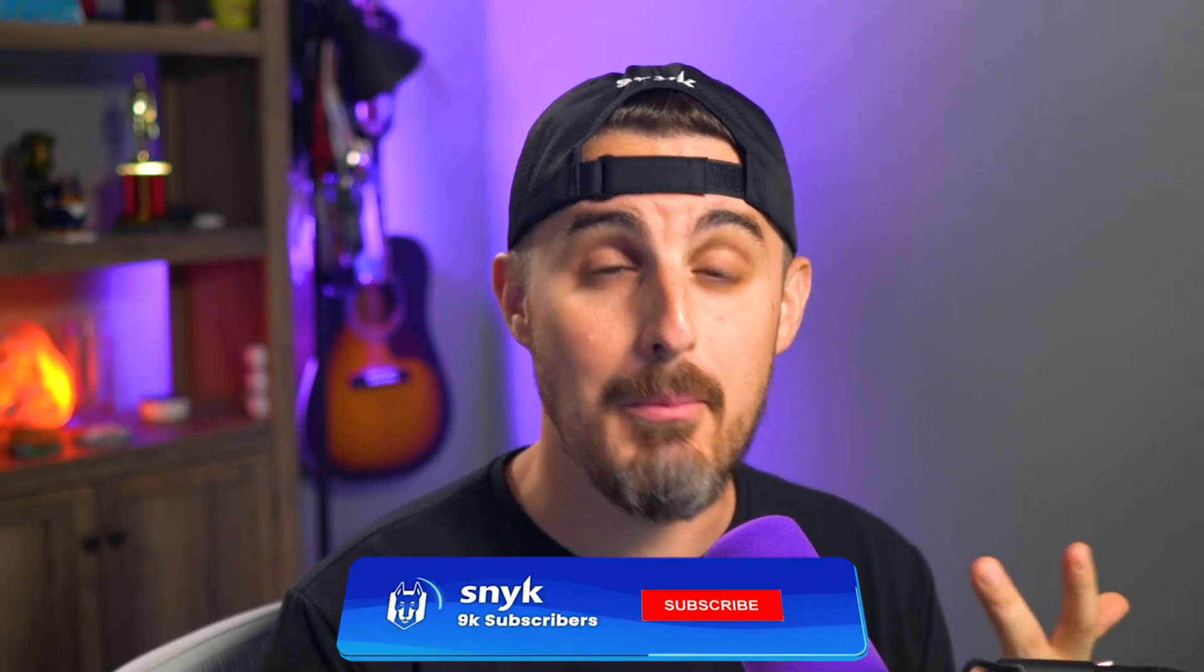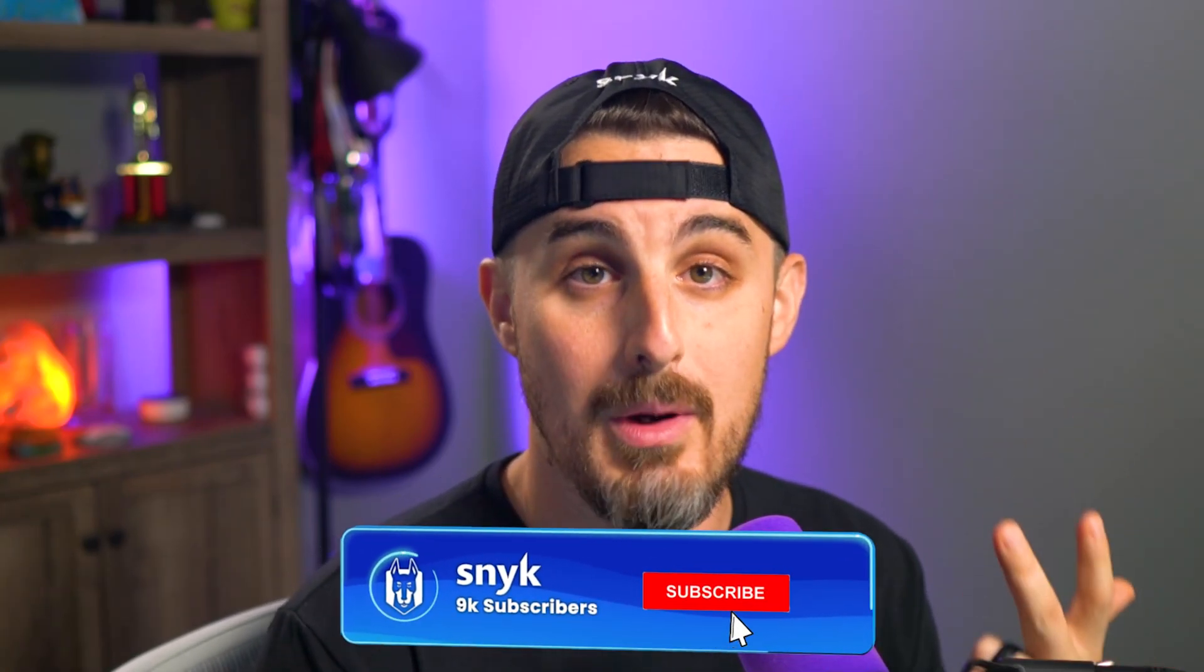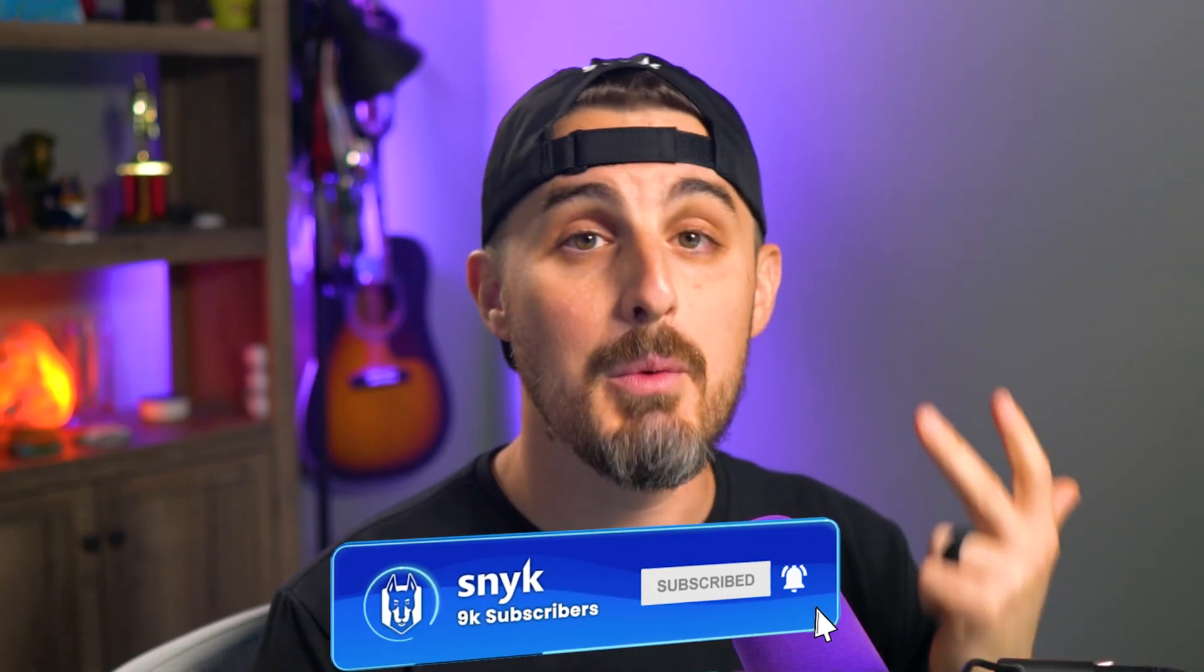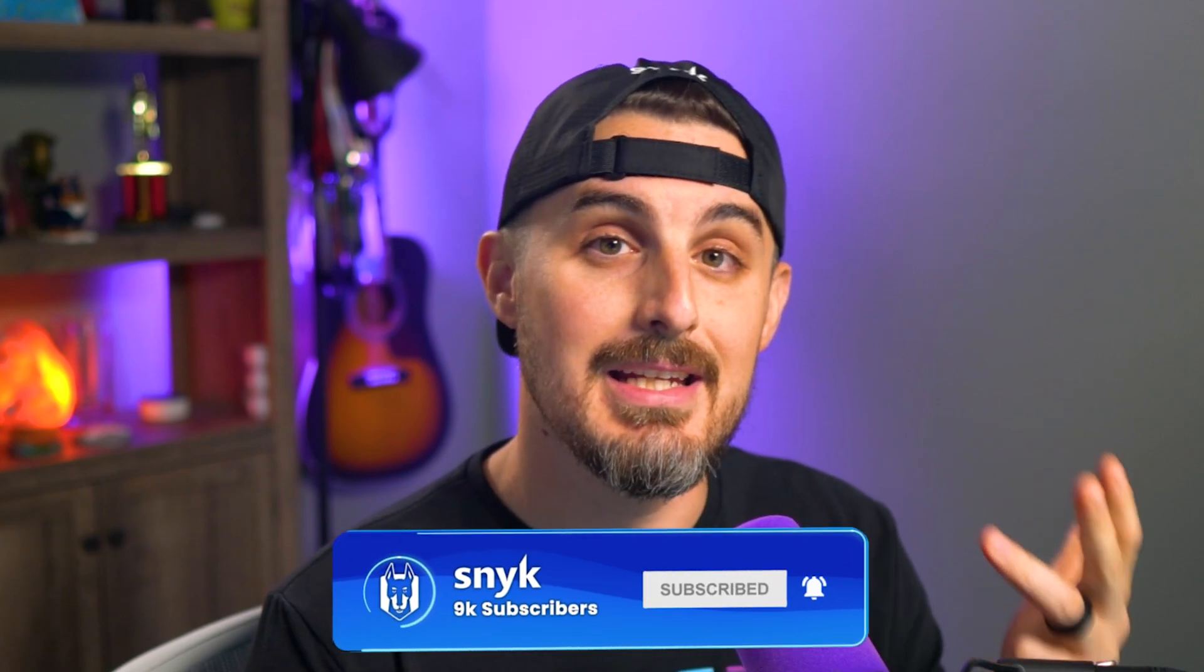This is the first video in the series and what we're going to be covering is the technologies we're going to be using. We're going to get set up with those technologies, start building out a project. We're going to create a Discord app with the Discord website on their developer portal and then we're going to start trying to connect our code to a Discord server and see if we can listen to messages just to test that out first.